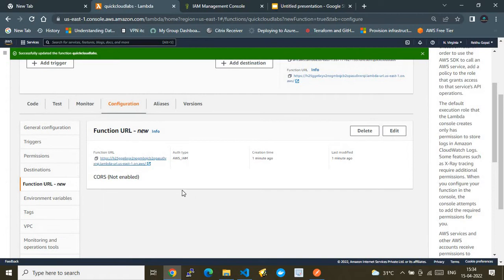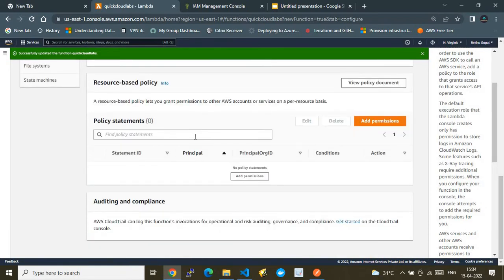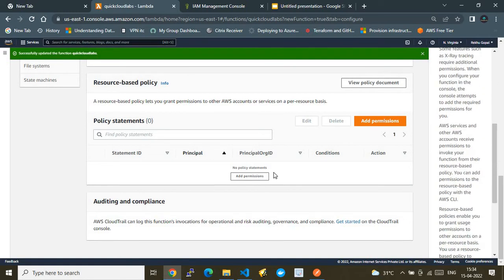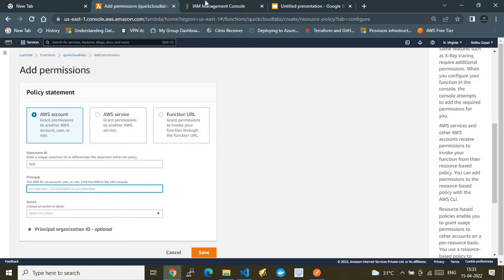The additional step is to go to Permissions and add a resource-based policy. Since we enabled AWS IAM, we must specify which IAM identity is allowed to access this Lambda. I'll add a permission with a statement ID of 'test', set the principal to a specific IAM user ARN — in this case, a GitHub Actions user — and copy that ARN from the IAM console.